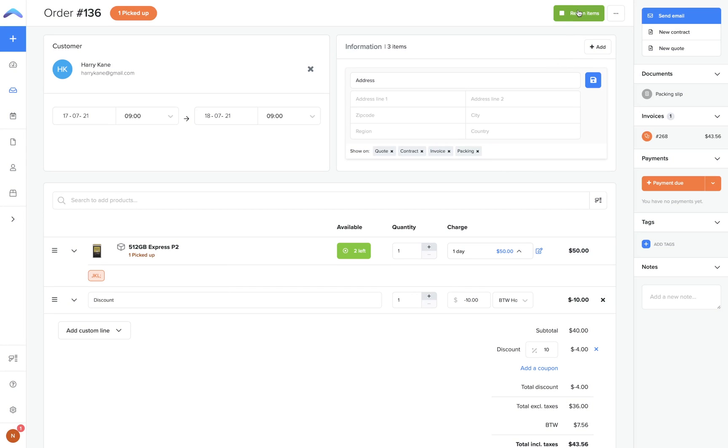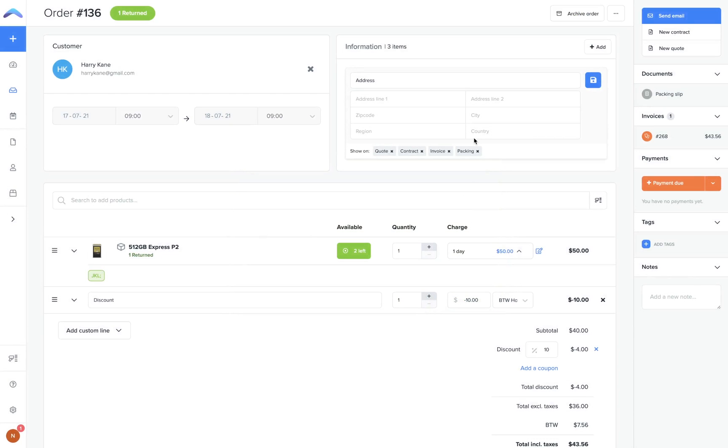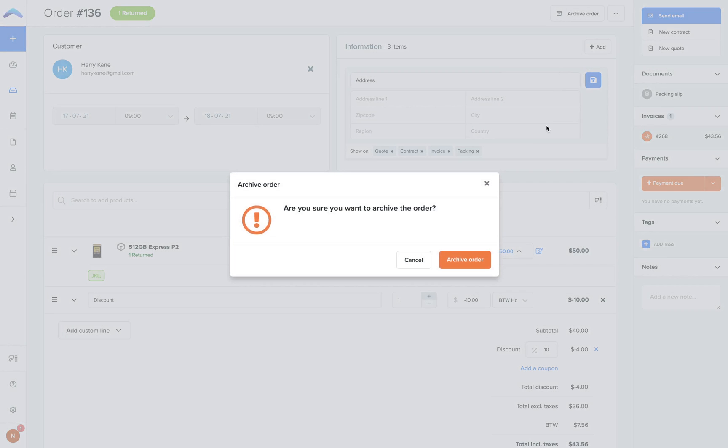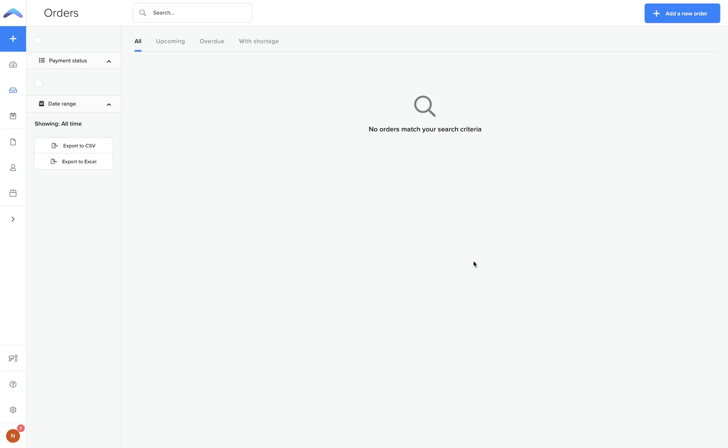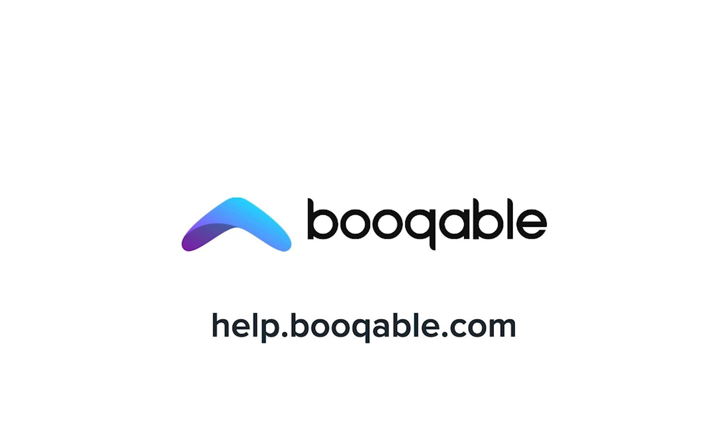Once you return the items, you will have the option to keep a portion or all of the security deposit and assign a reason for doing so. Refunding the security deposit will be explained in a further video. Once the order is complete, you can remove it from your orders page by selecting archive order, which will save the information for future reference. Make sure to check out our Help Centre articles or link on the screen for more information about processing orders with Bookable.